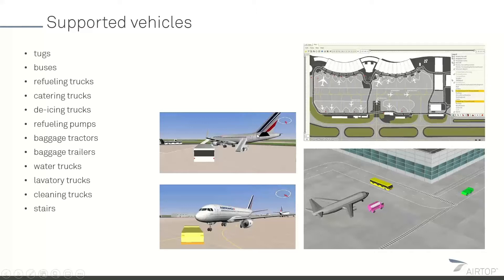At an airport you also have vehicles that do not provide a direct service to the aircraft. For example, duty officers just driving around the airport making inspections are also supported in Airtop. You can simulate those vehicles by specifying the locations through which they need to go and how much time they need to spend in every location.